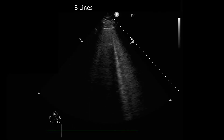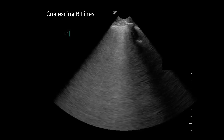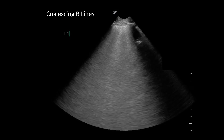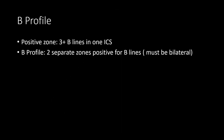Here's an example of B-lines. B-lines are a discrete, laser-like, vertical, hyperechoic reverberation artifact. They arise from the pleural line and extend to the bottom of the screen without fading. They move synchronously with lung sliding. In this example, the B-lines have become more numerous and are coalescing together. A B-profile can be diagnostic for CHF in the correct clinical context. To diagnose a B-profile, you need at least three B-lines in at least two zones bilaterally.